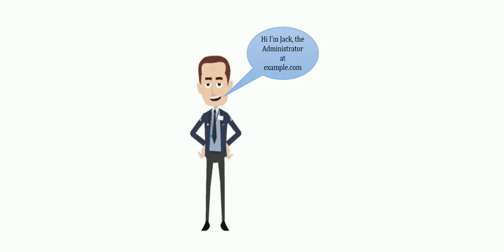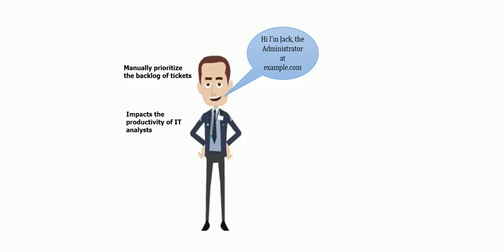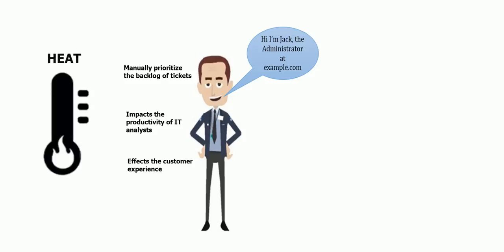Jack is aware of the difficulties faced by IT analysts to manually prioritize and manage the backlog of tickets. This invariably has an impact on their productivity and also affects the customer experience. Jack has learned about the new feature heat that enables L1 analysts to prioritize the tickets. Let us see how Jack configures heat.